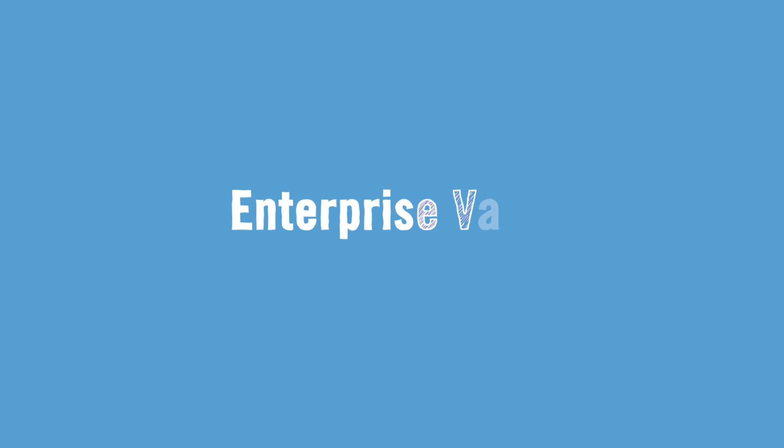This video introduces you to Enterprise Vault, or eVault, MaineHealth's email archiving system, and shows you how to use it.